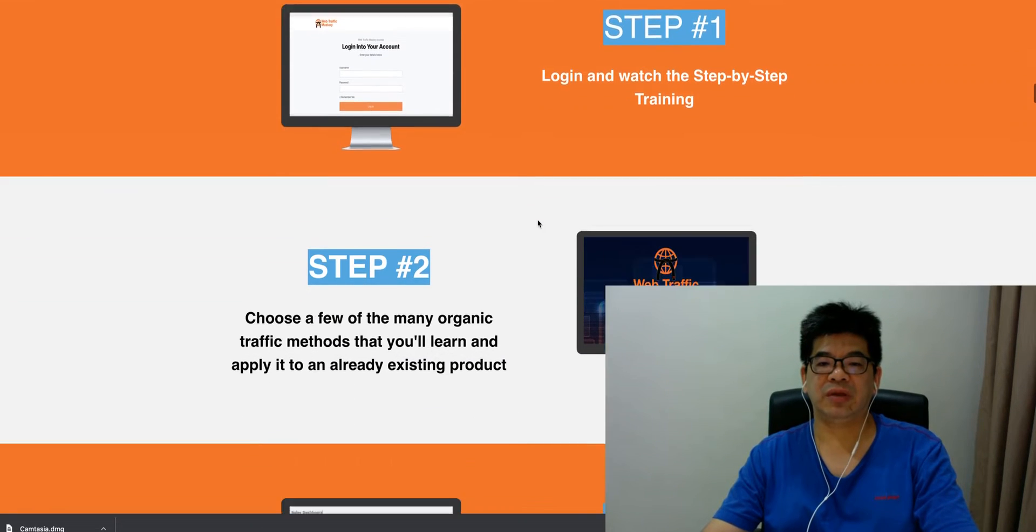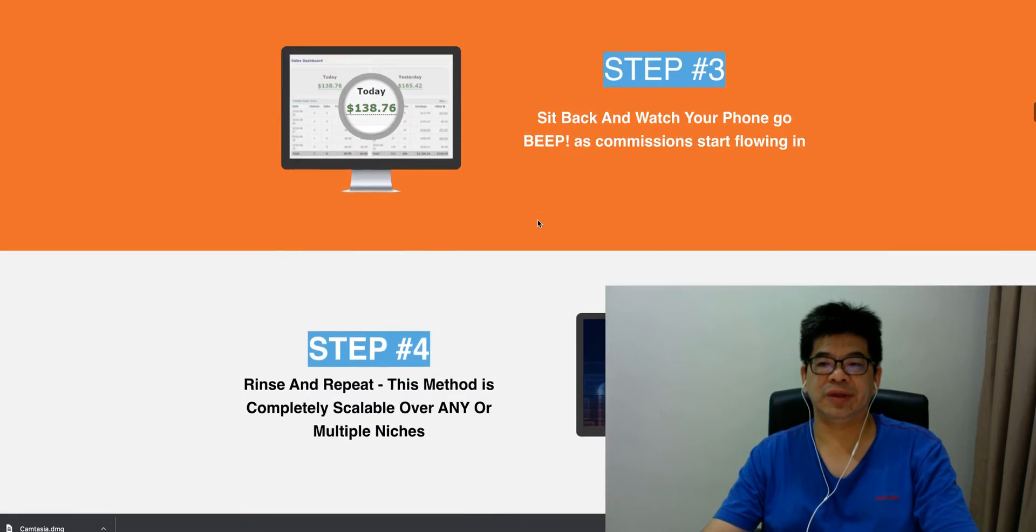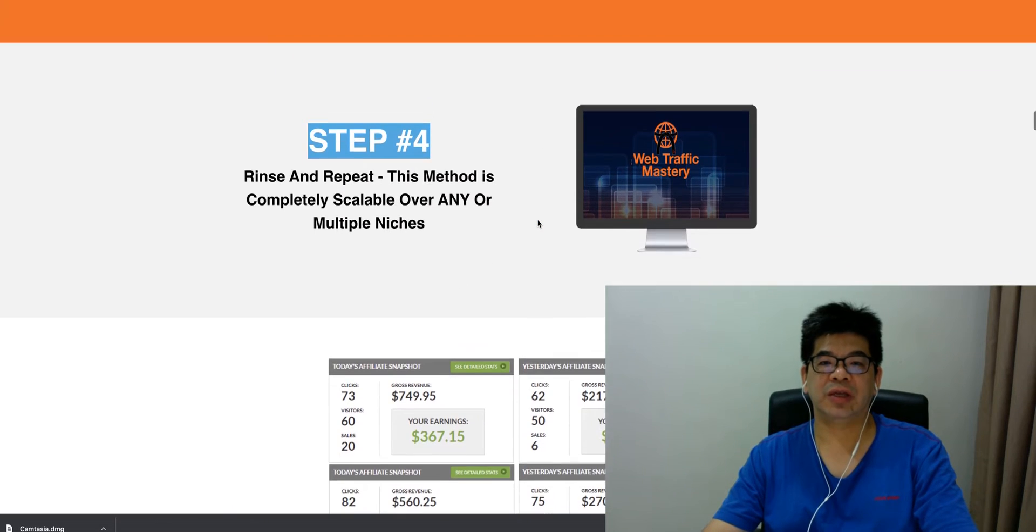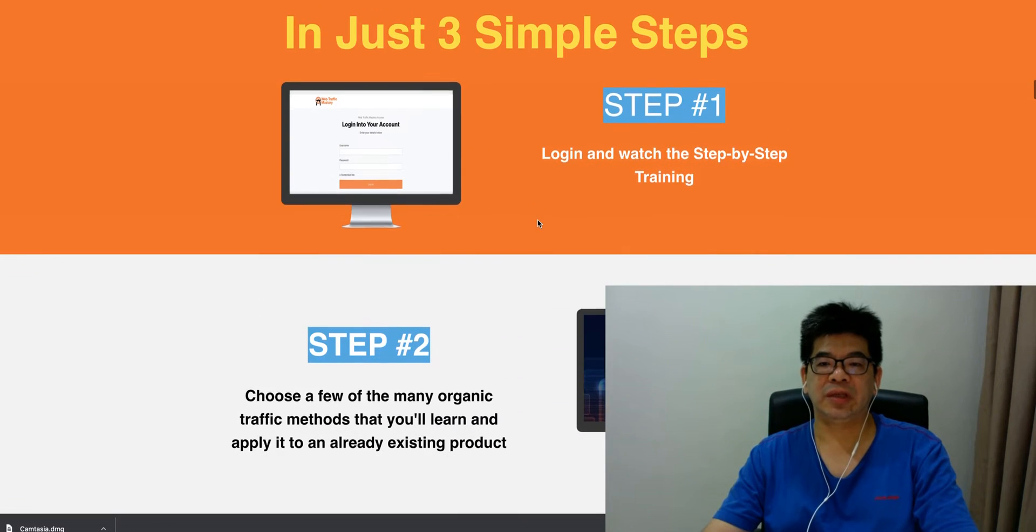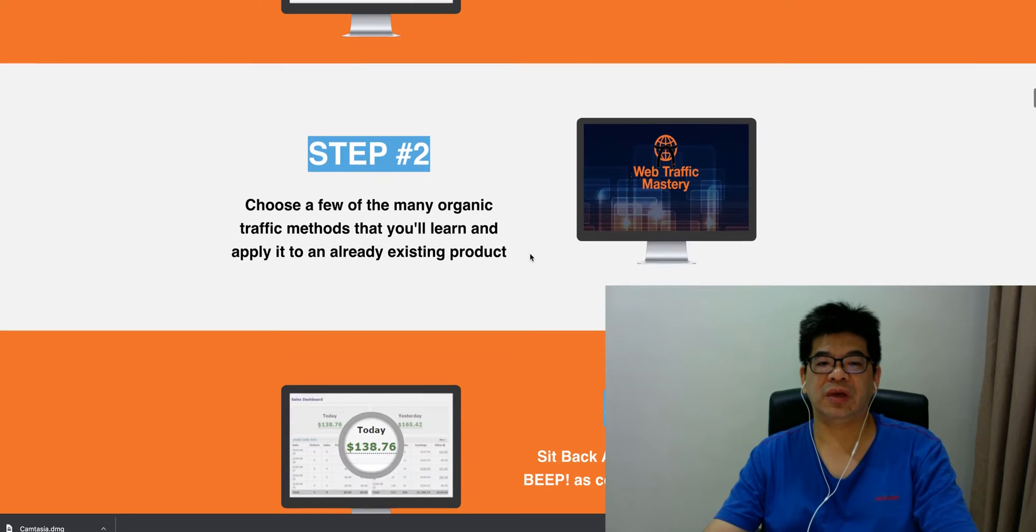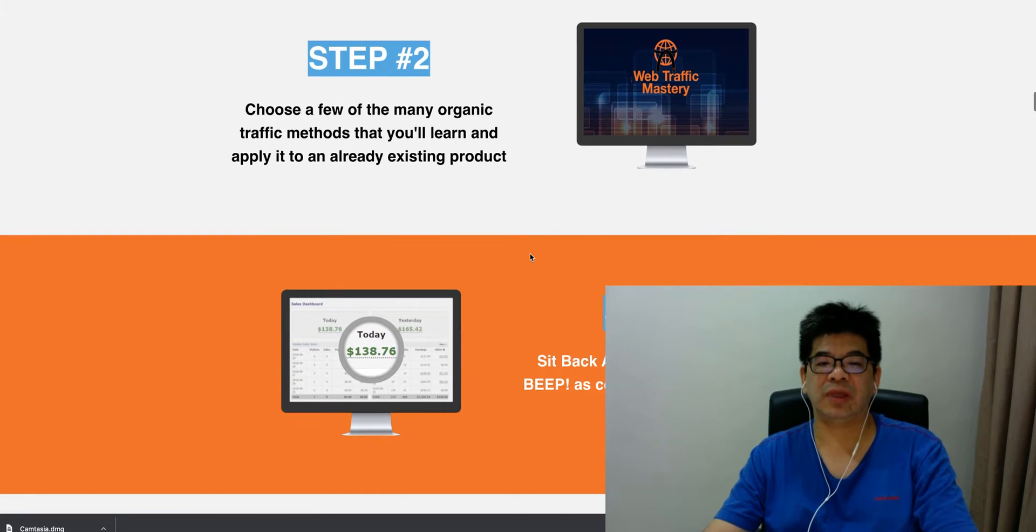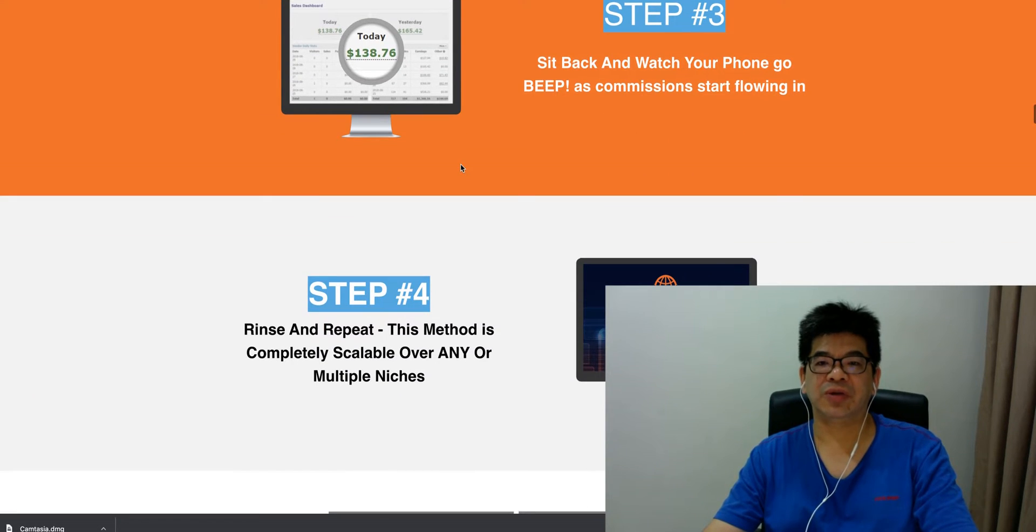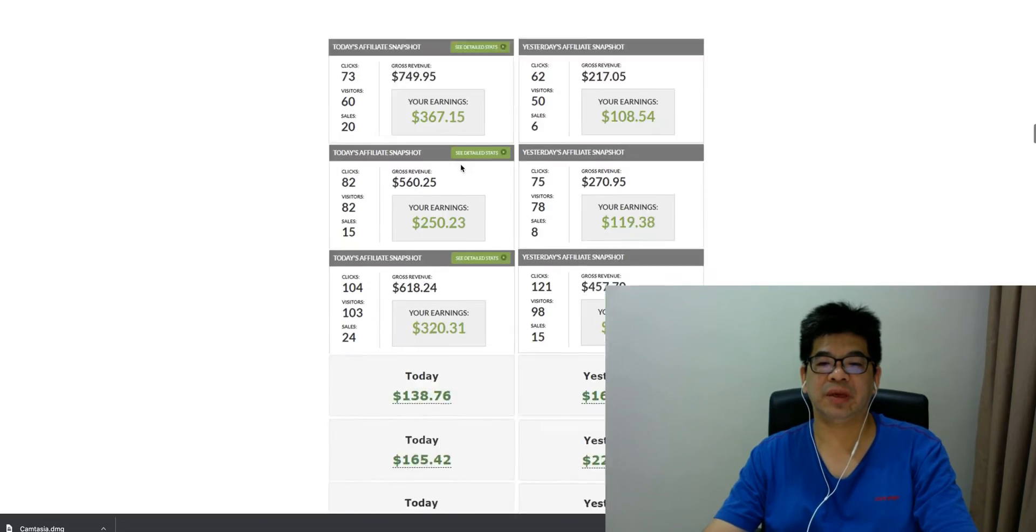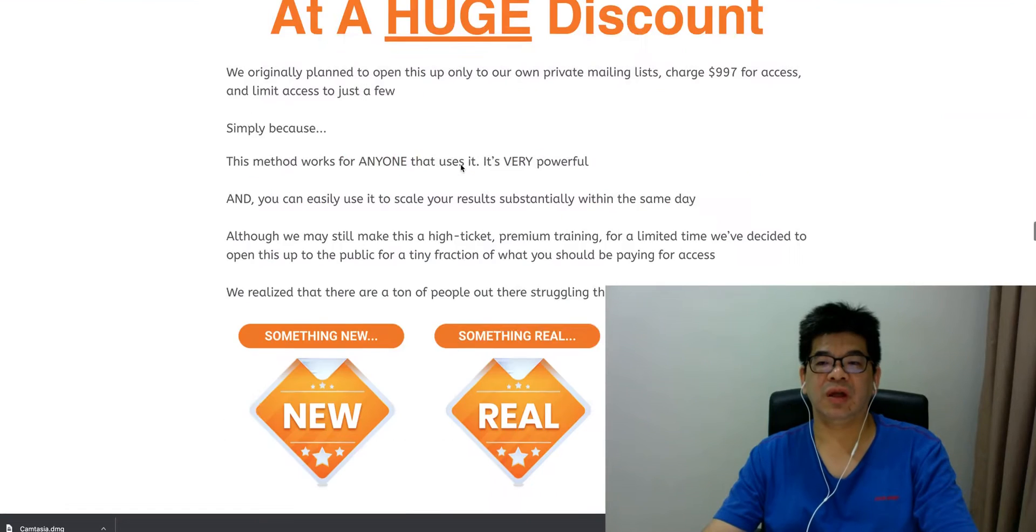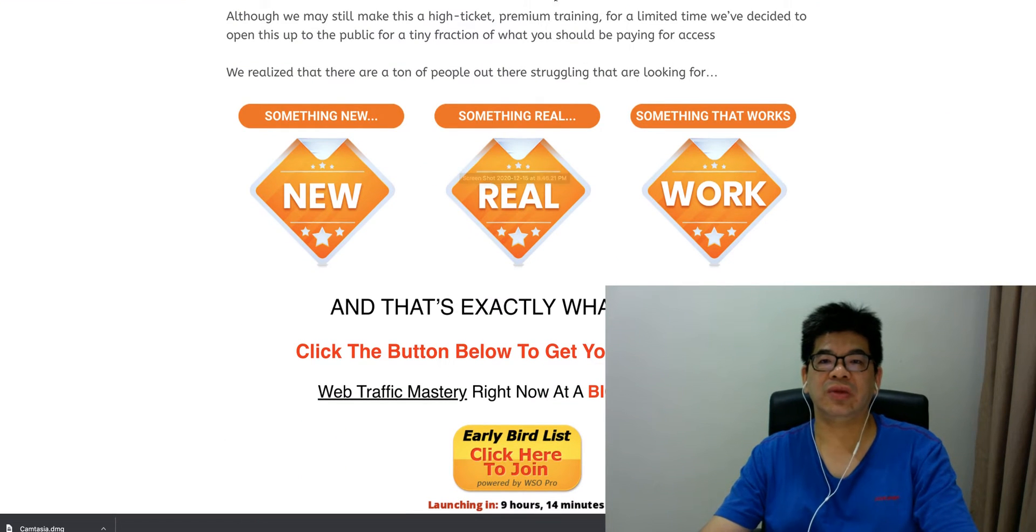Basically, there are three steps here to follow as we have seen in this sales page. First thing, you need to actually watch the step-by-step training, choose a few of the main free organic traffic methods which Chris will teach in the training, then sit back and watch your funds grow. So these are basically the four steps you have to follow. Don't take your time to go through all the details in this sales page. Let me quickly take you to this member area.